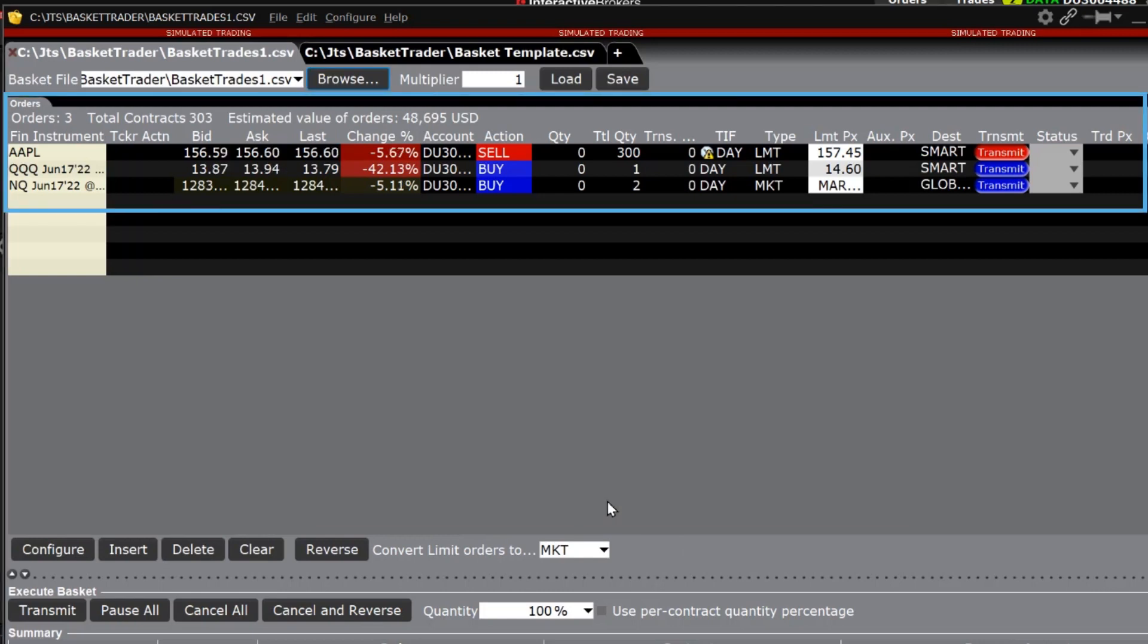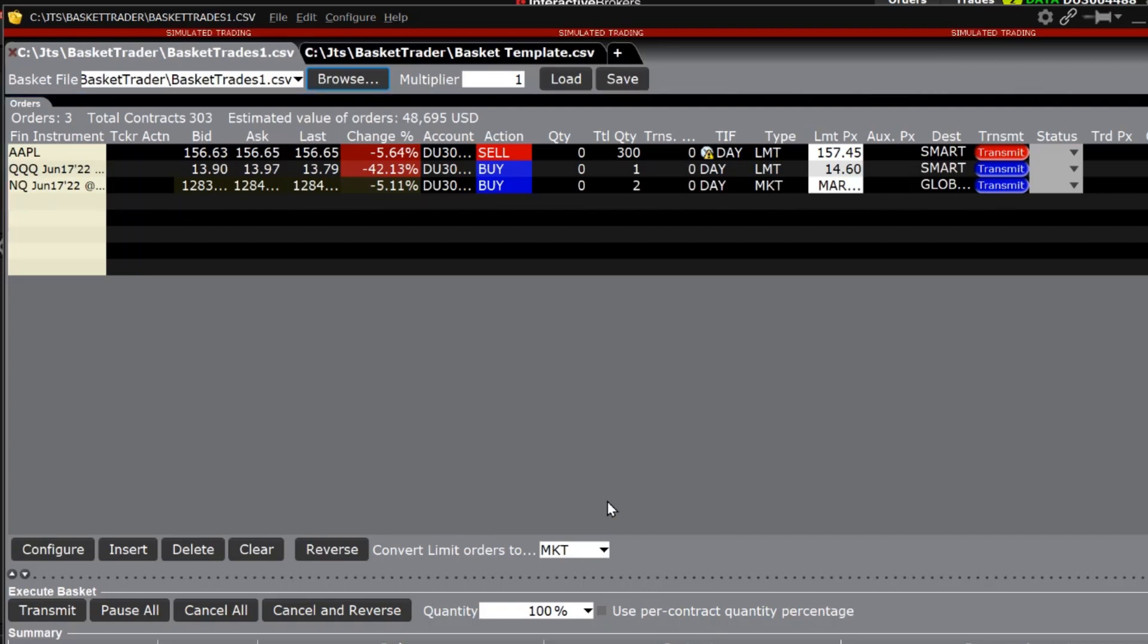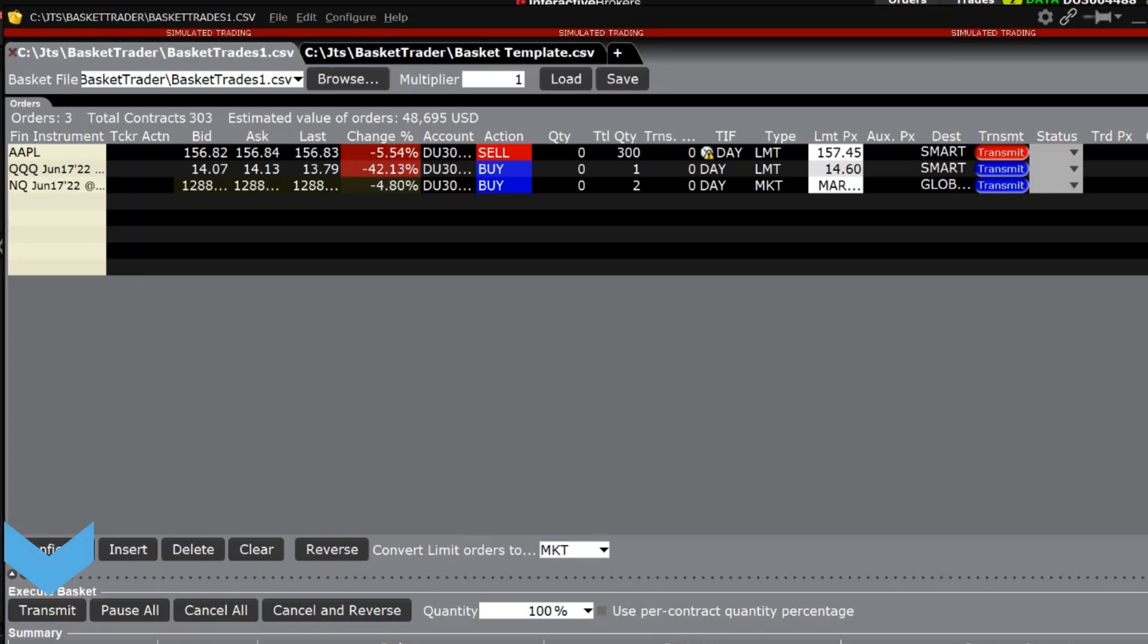Once the orders have populated the order tab, they can be adjusted. When the investor is ready to send the orders, click transmit and they will be sent to the appropriate exchanges.